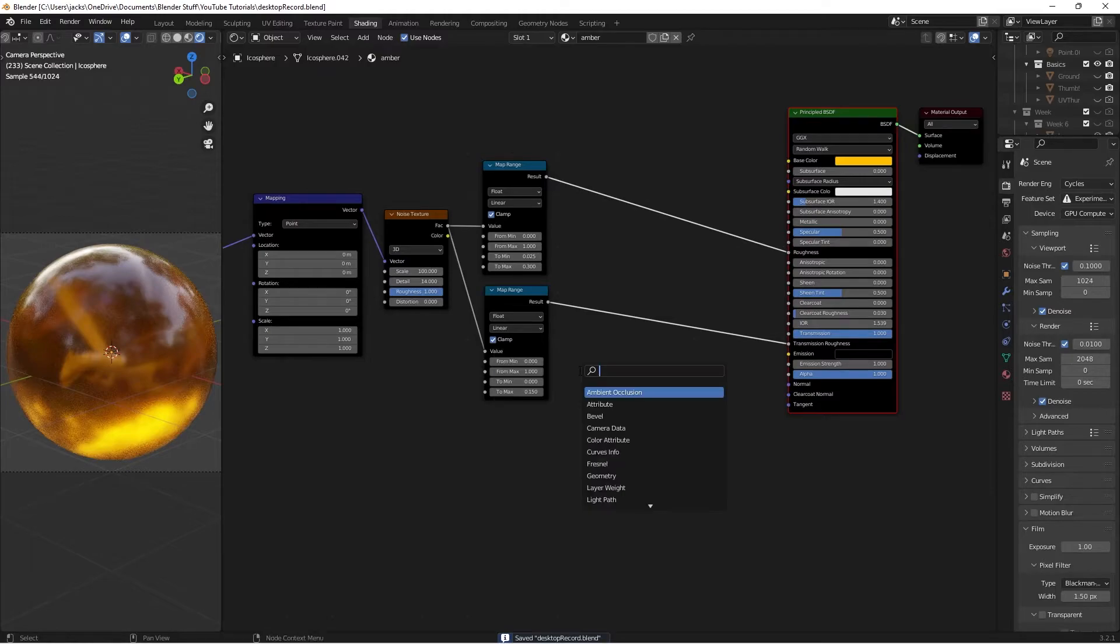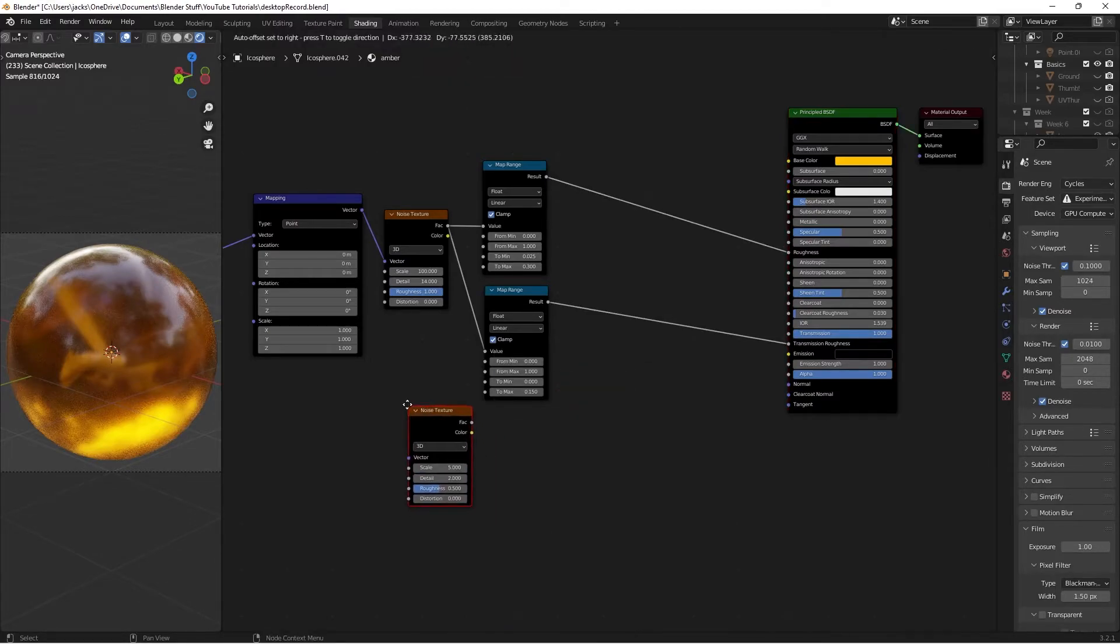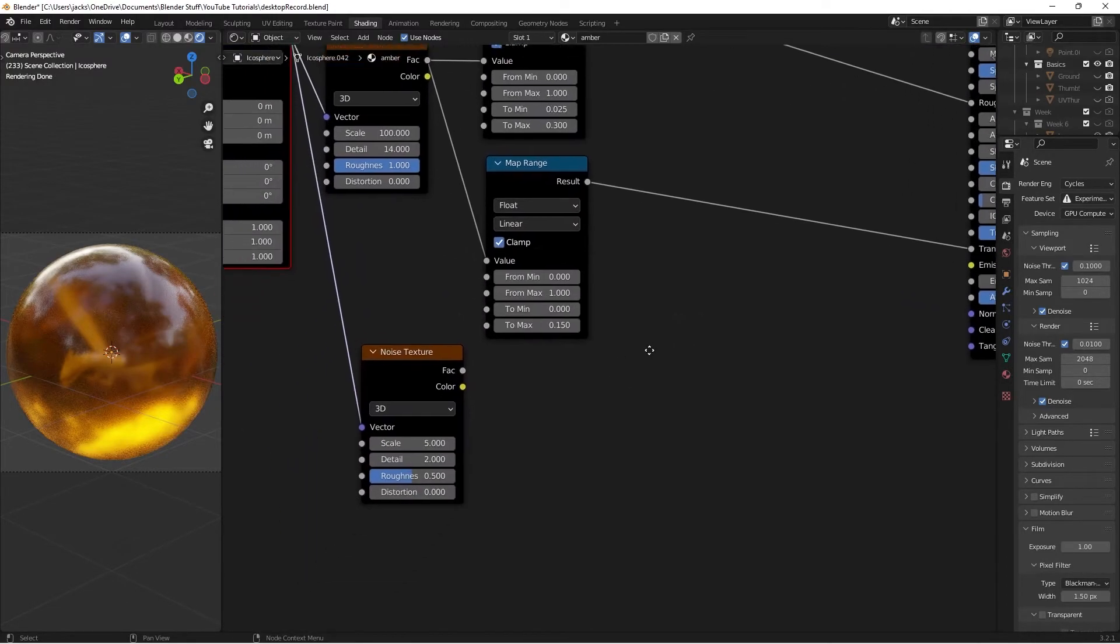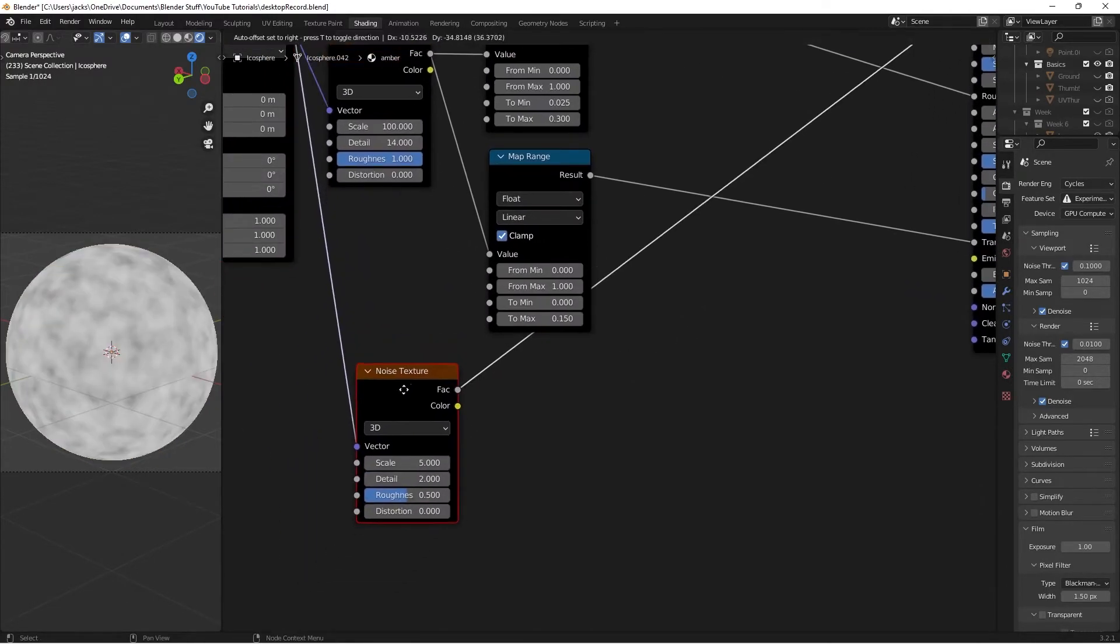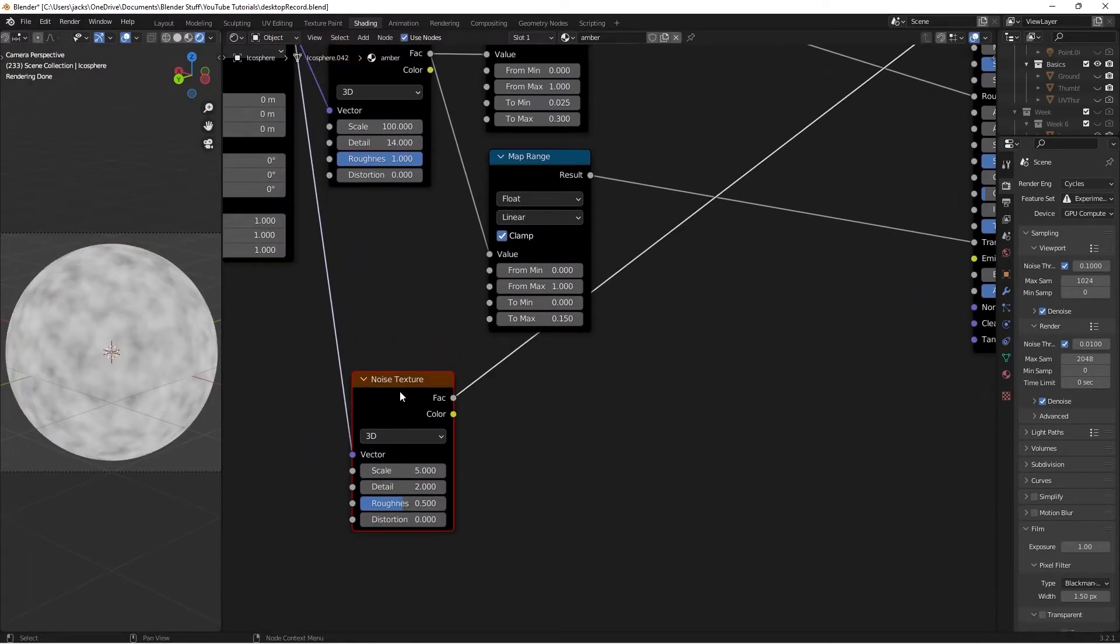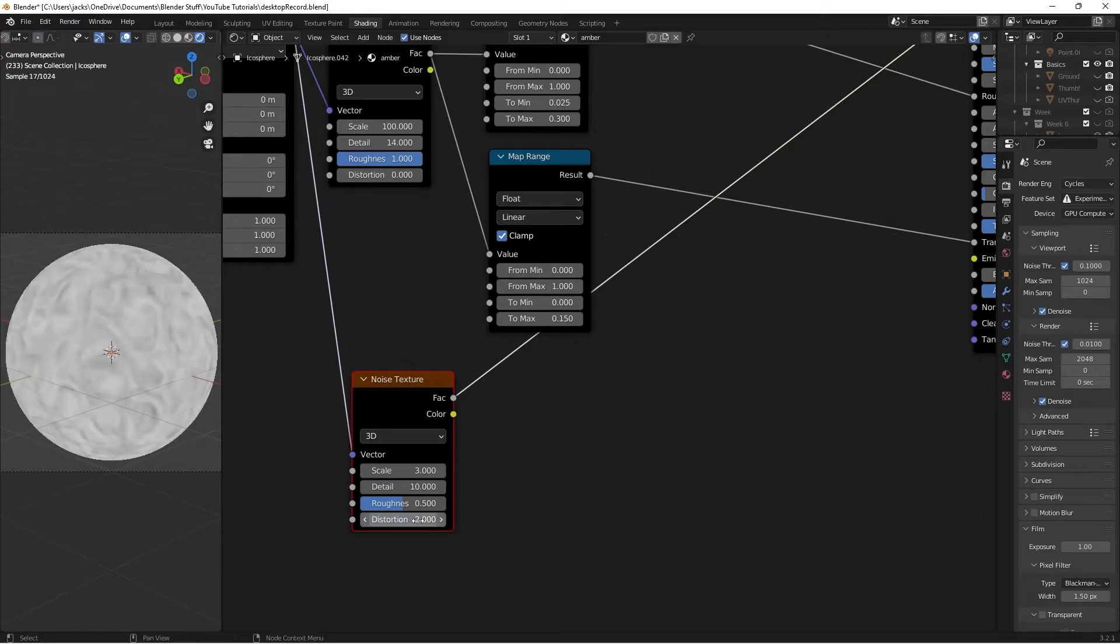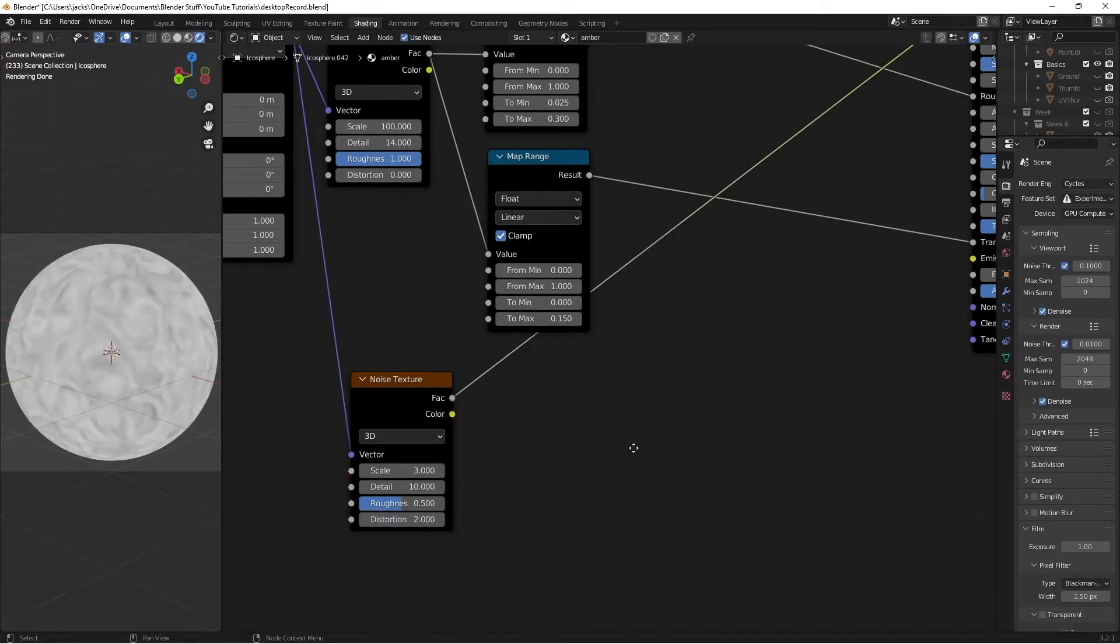So then to do that, we'll hit Shift-A. We're going to search for one last noise texture. And we'll take this vector, plug it in. Ctrl-Shift-Left-Click to preview this guy. I'm going to down the scale to 3, up the detail to 10, and then distortion to 2. That's going to give us this swirly effect.